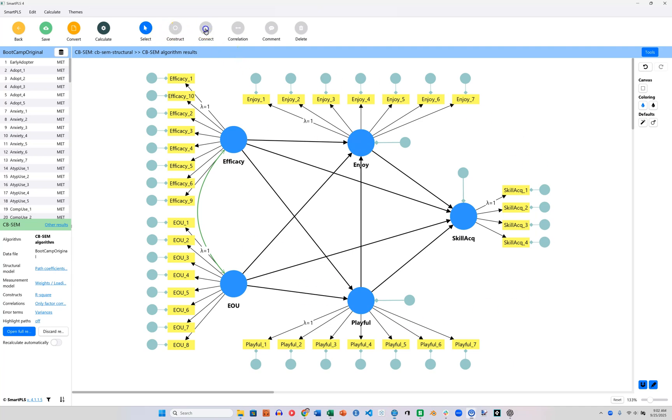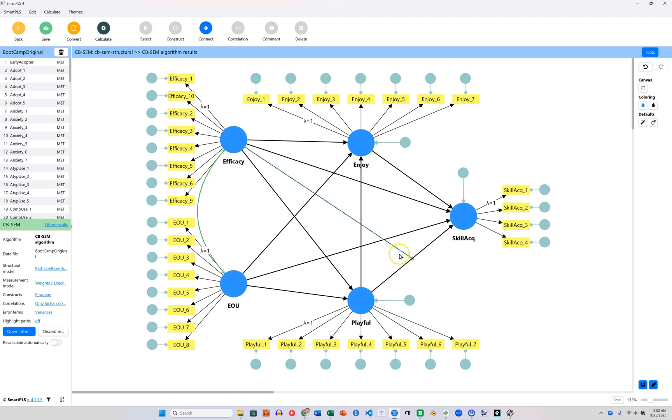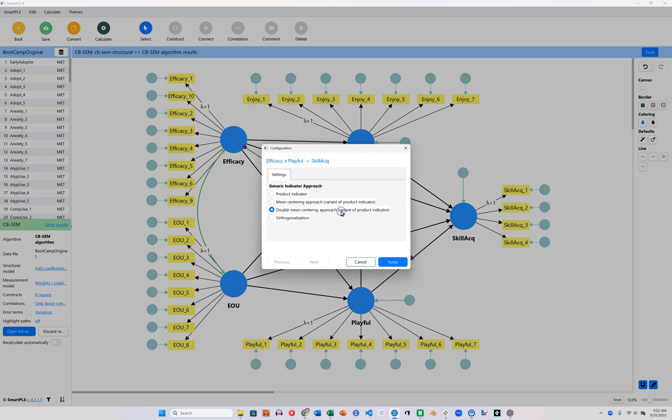I'm just going to connect Efficacy to the link between Playfulness and Skill Acquisition, and then go back to Select and double-click the interaction line. When you do that, you can select the interaction approach.